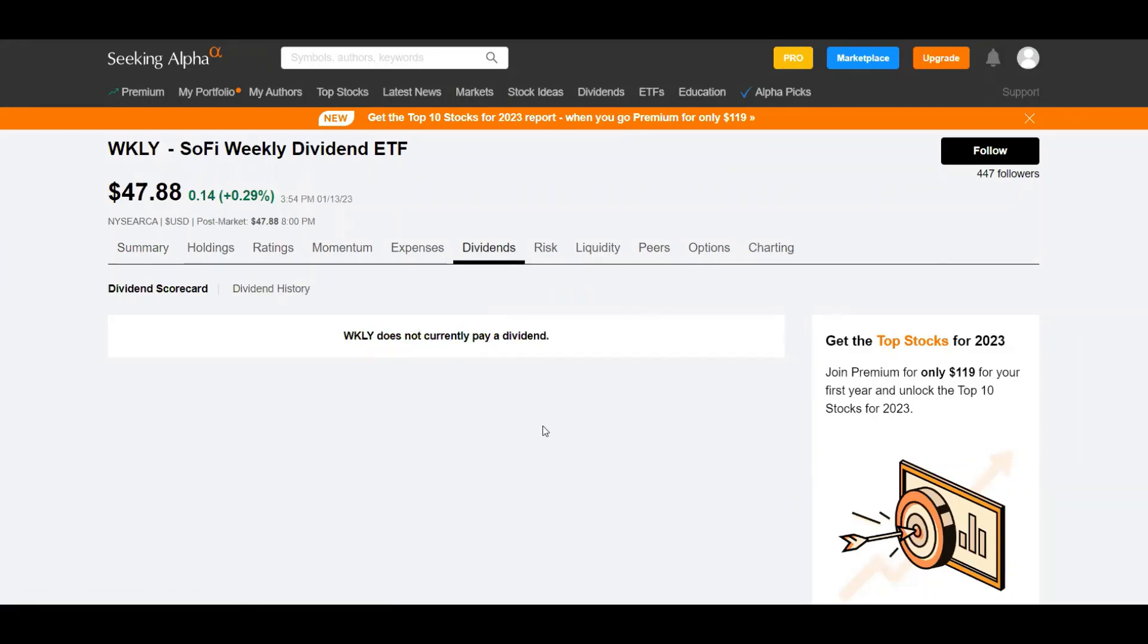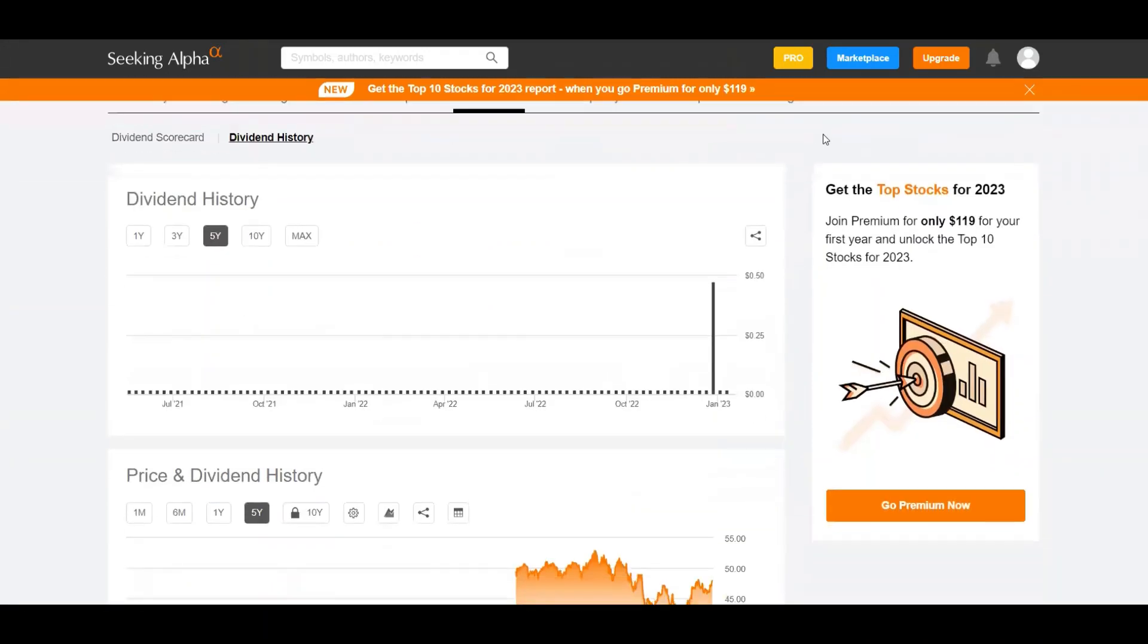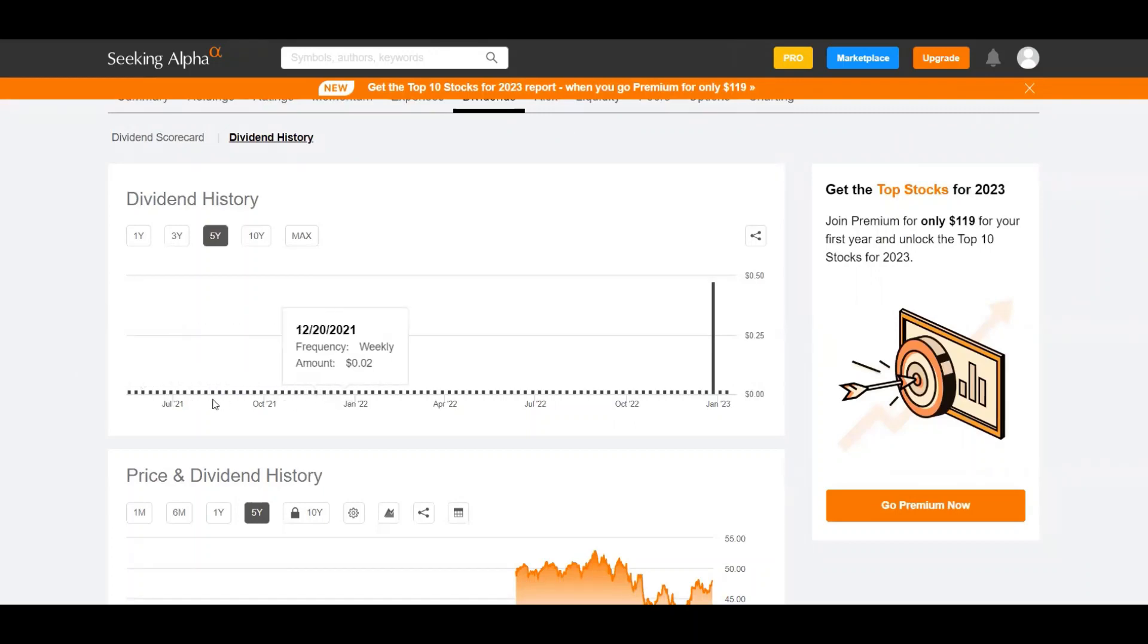And as far as the dividend frequency, the yield, when it comes to a weekly paying stock, I believe Seeking Alpha is not coded for that. They're normally coded for monthly or quarterly stocks. So we're going to go over to the dividend history. As you can see their dividend is pretty flat. It started in I want to say May of 2021.